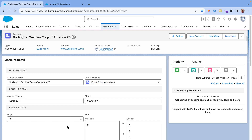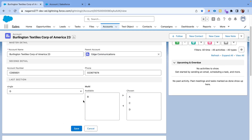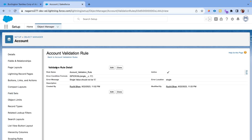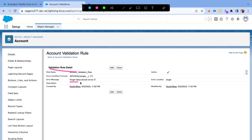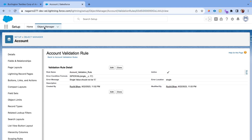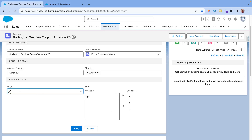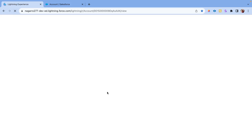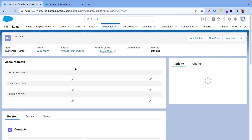There is one more thing I have created — a validation rule which will check if the field 'Single' has the value selected as 'C'. When we try to save the record it will throw an error. The error message will appear below the label of the field 'Single'. If I try to save the record with the Single value as 'C', I get the error message 'Single value should not be C'. The spinner that was showing will disappear and the error will display properly.